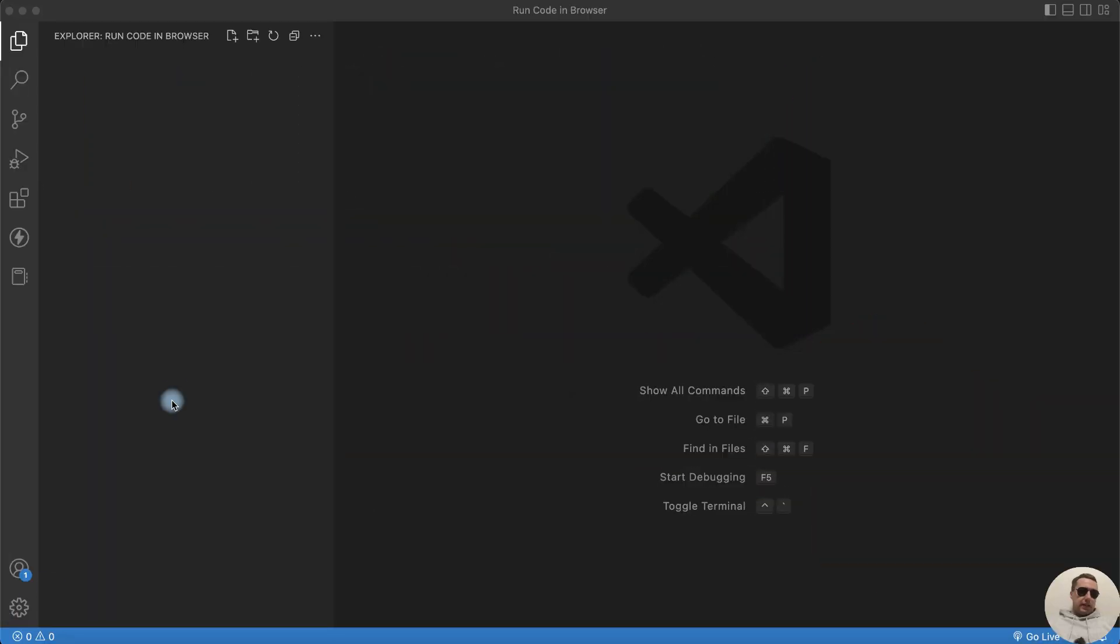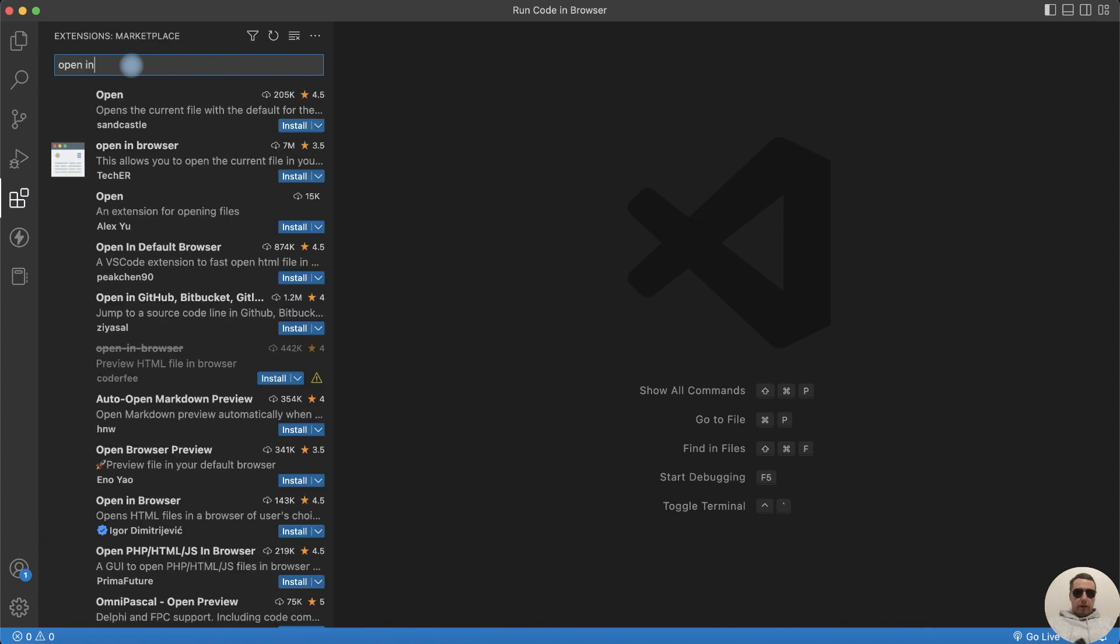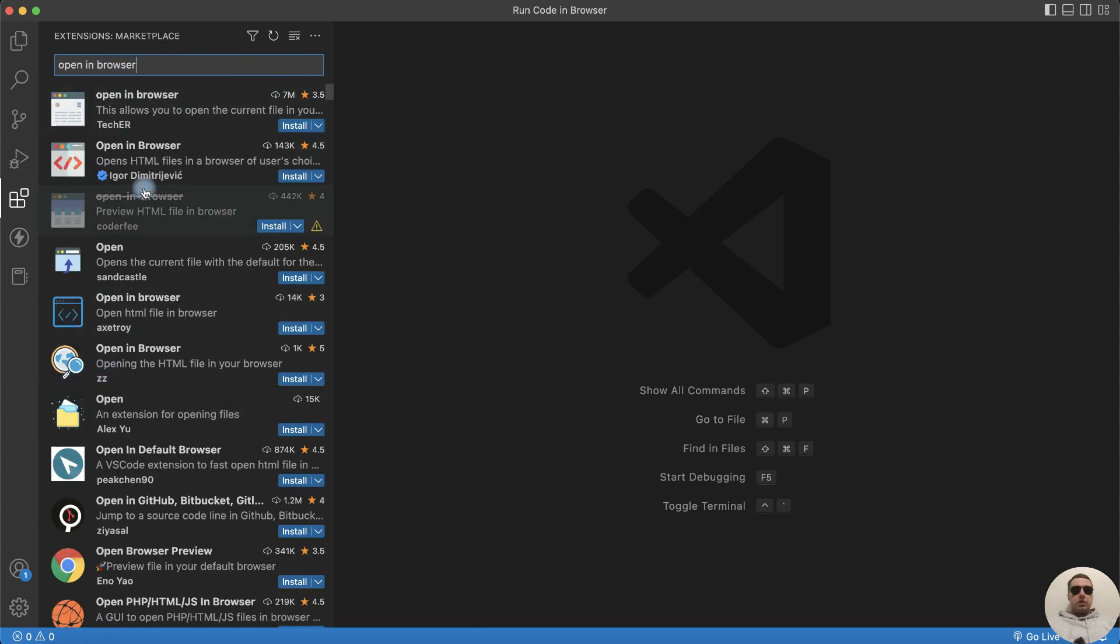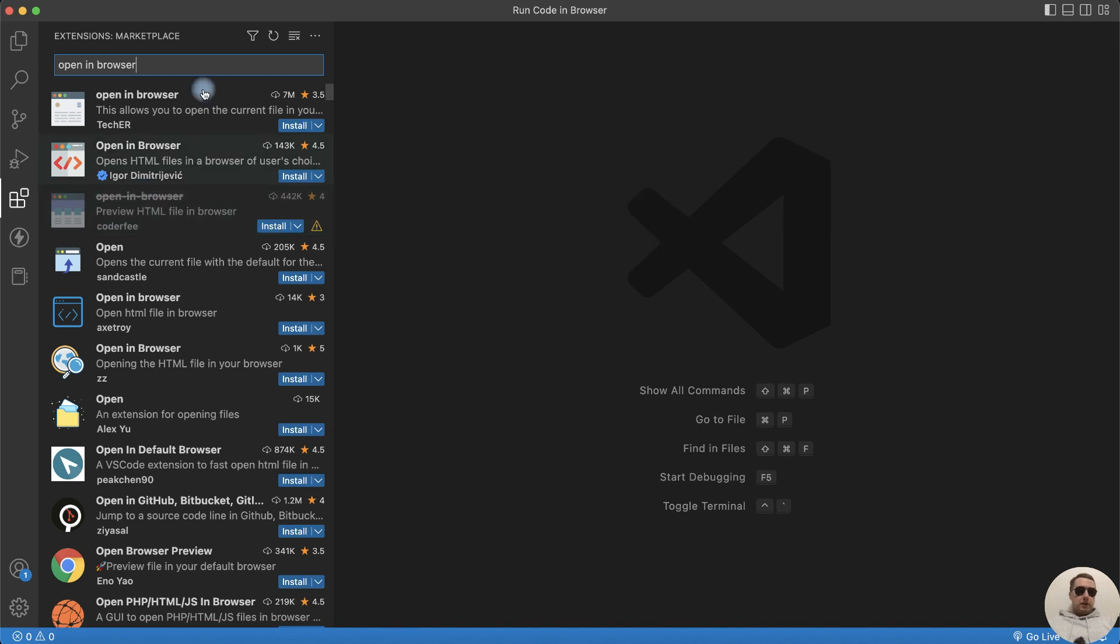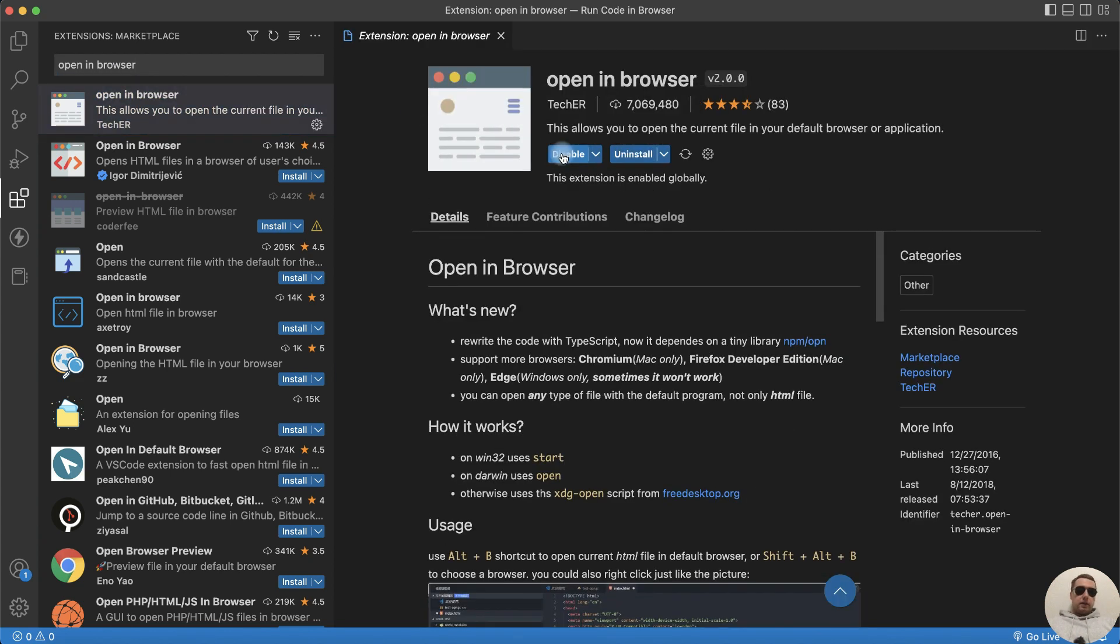To do this, go to Extensions and search Open in Browser. There are more than one extension with this name. Let's choose an extension with more than 7 million installations. Click on this extension and then install the extension. Extension has been installed.